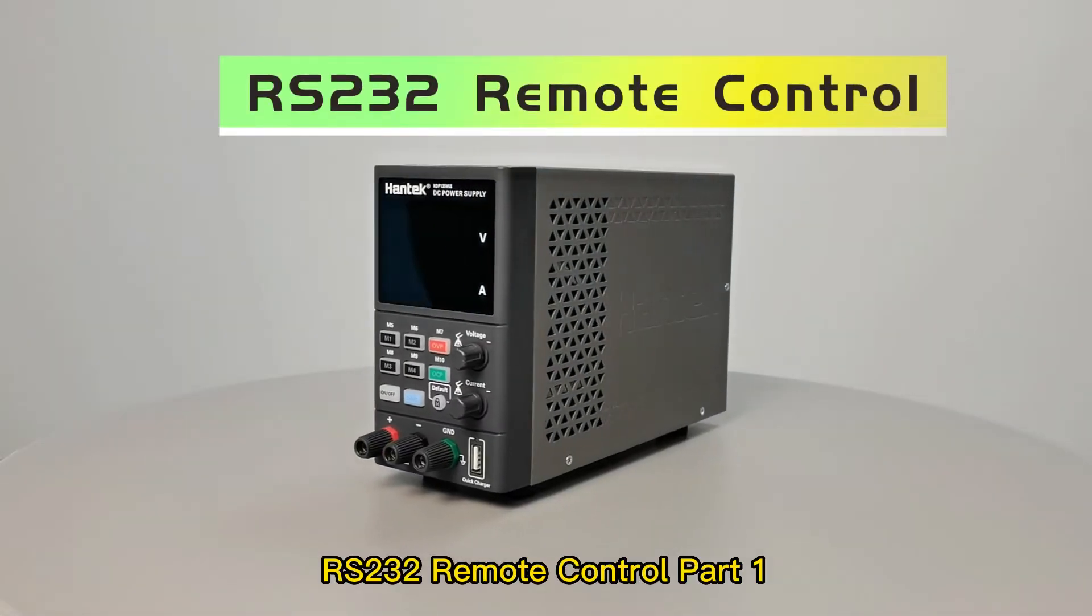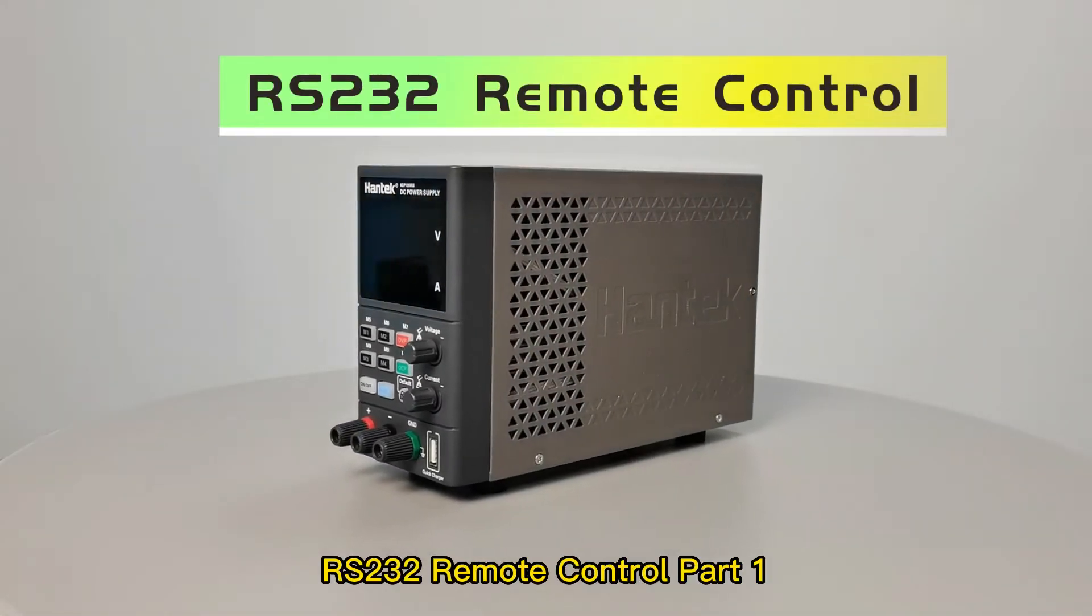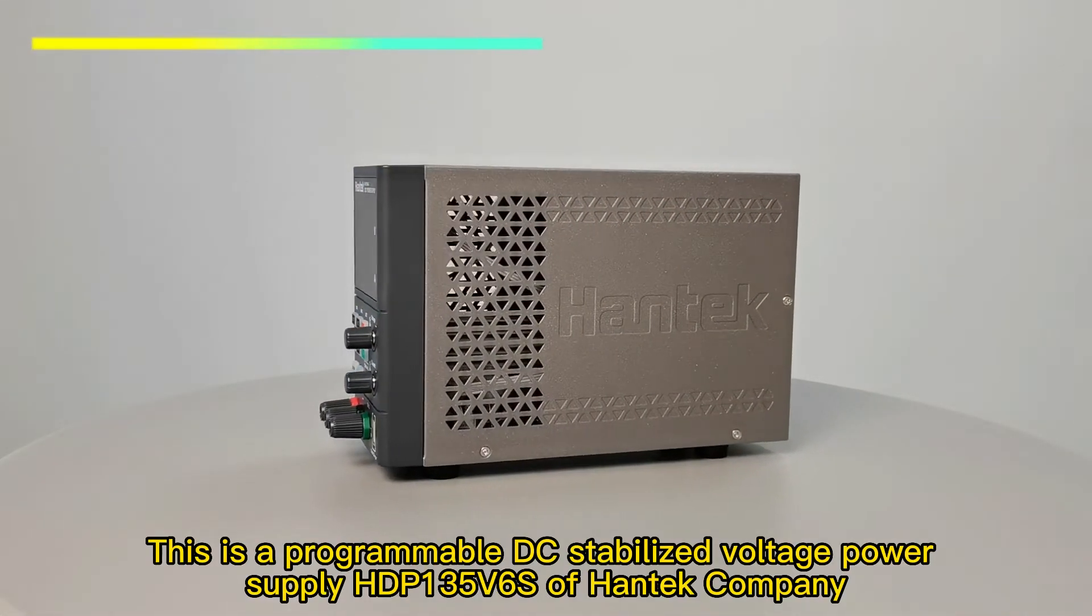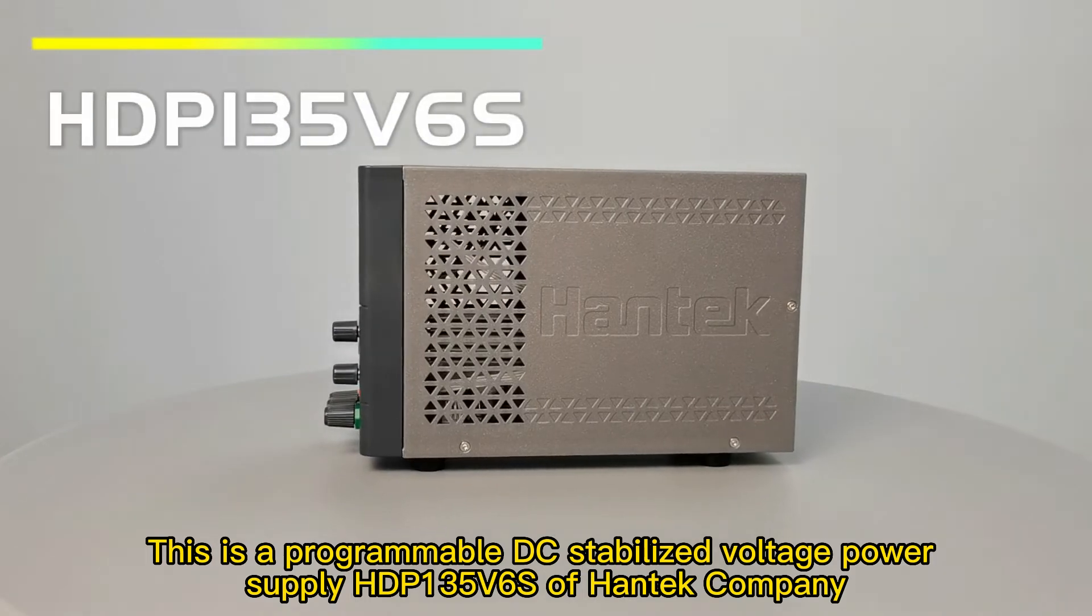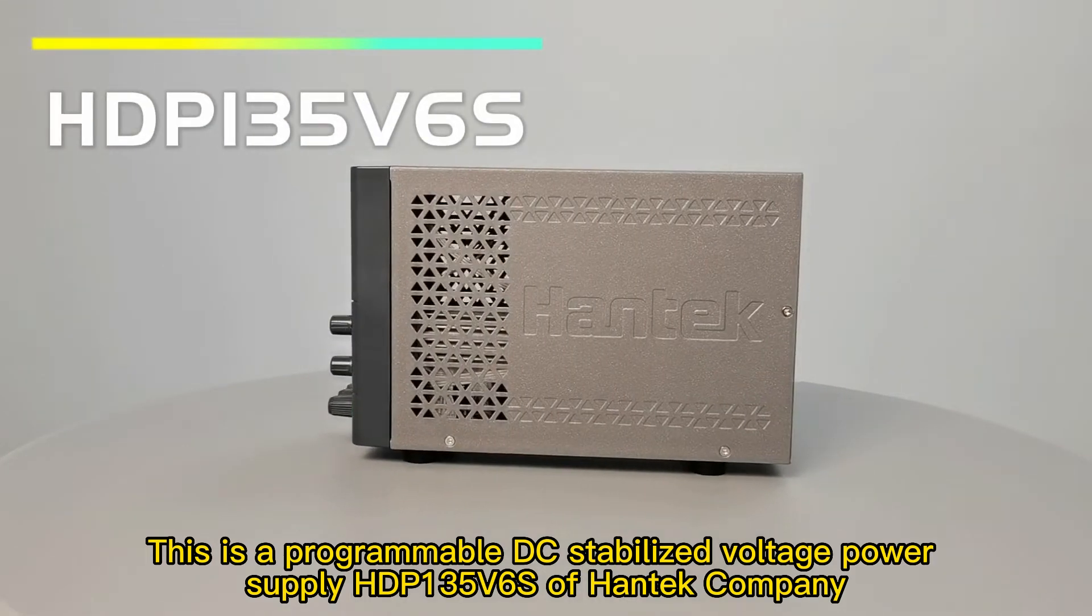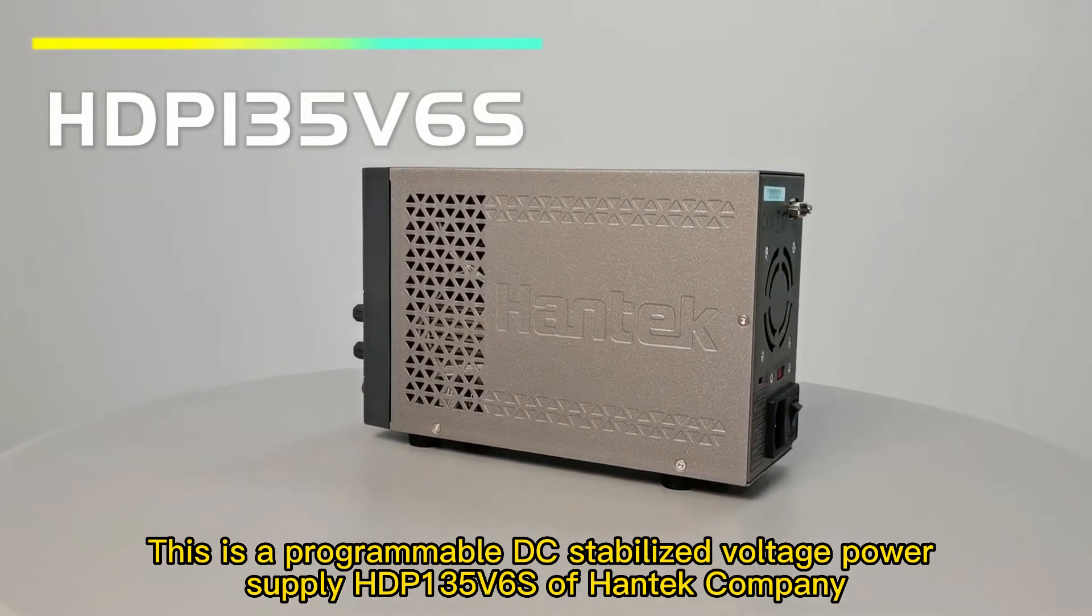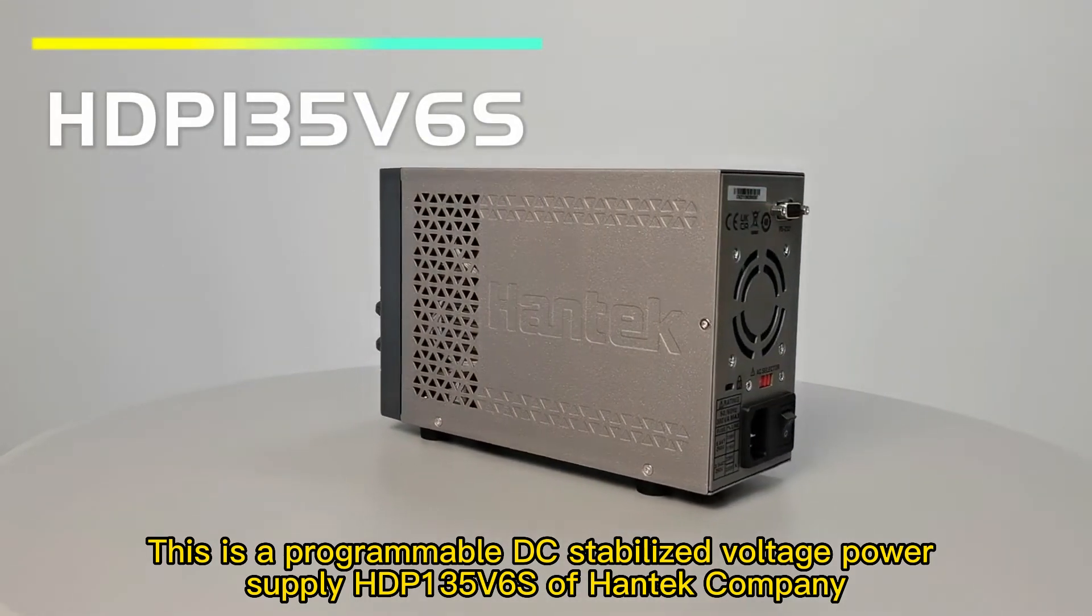RS-232 Remote Control Part 1. This is a programmable DC Stabilized Voltage Power Supply HDP-135V6S of Hantek company.